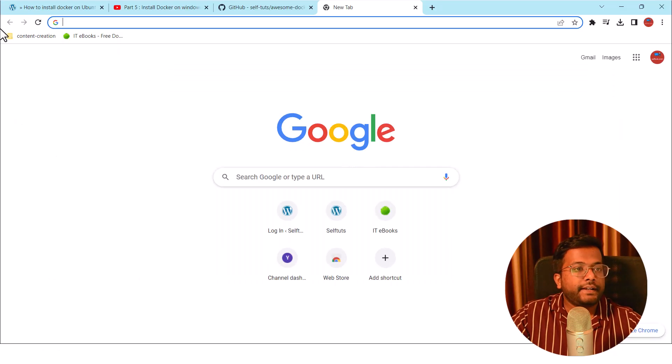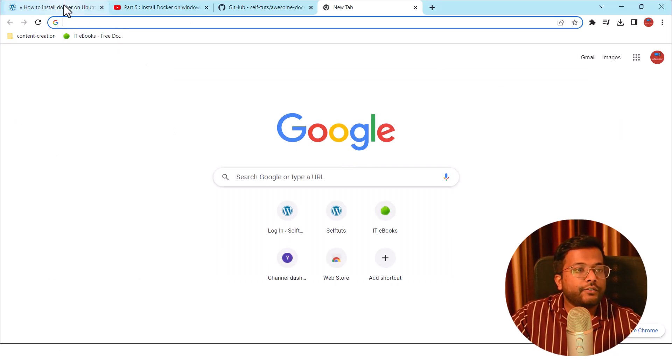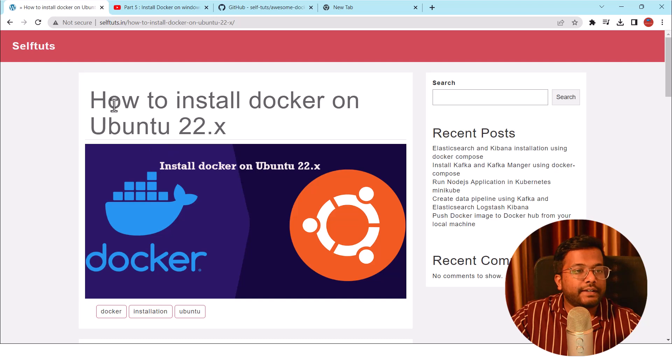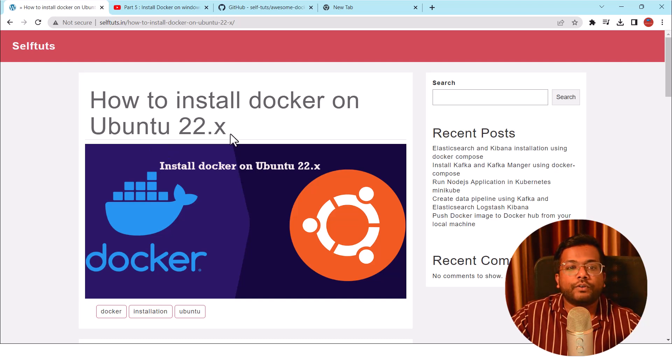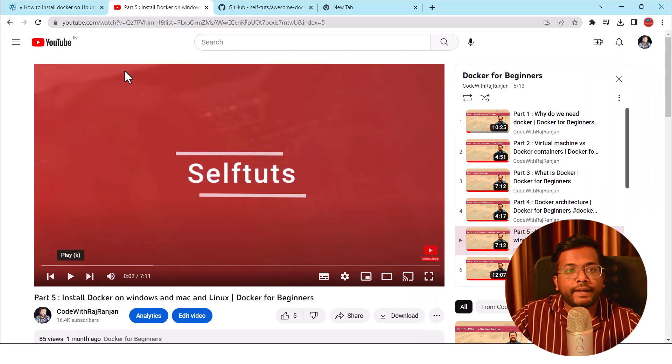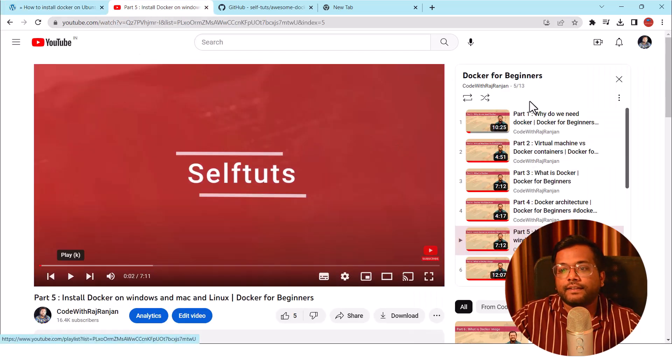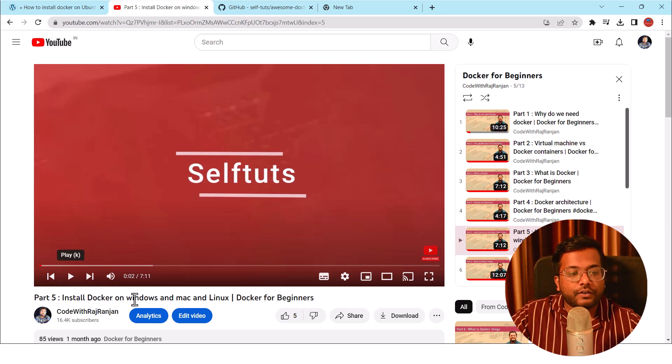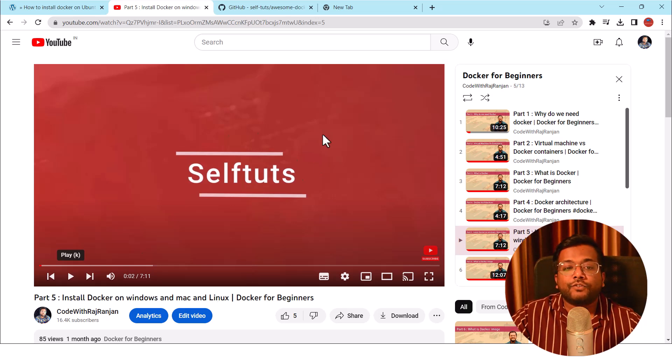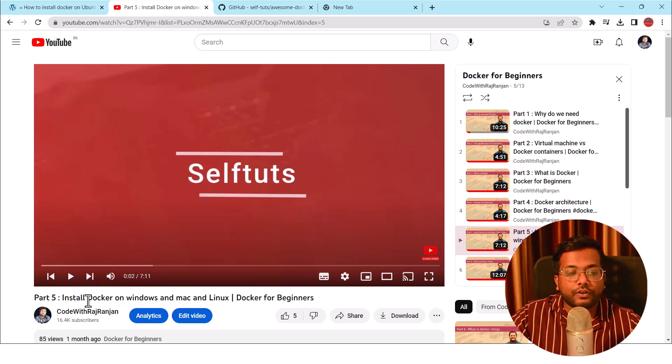If you go to my website, that is SelfTurds.in, you will see that I have already created a post on how to install Docker on Ubuntu 22.x. If you go to my Docker for Beginners series, there you will find a video on how to install Docker on Windows, Mac, or Linux. You can follow this video and install Docker on any operating system.